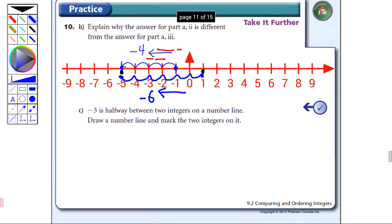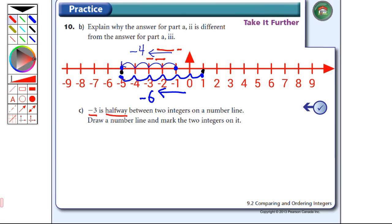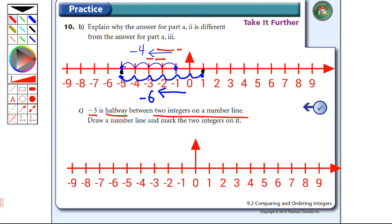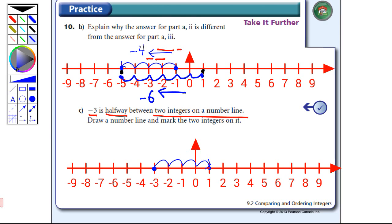Question 10c: negative three is halfway between two integers on a number line — draw a number line and mark the two integers. Well, we could mark several integers that it's halfway between. All we need to do is take the same number of steps to the right or to the left. If I took four steps to the right, that leaves me at plus one, and four steps to the left puts me at minus seven. So we could answer plus one and minus seven — that would be one option.